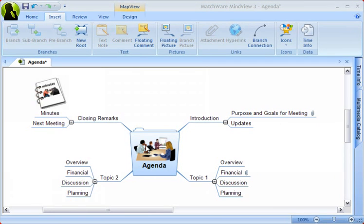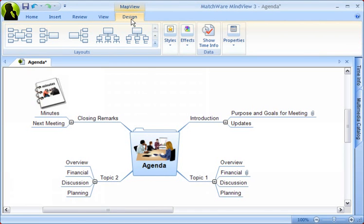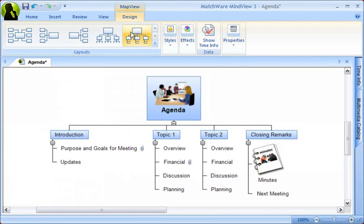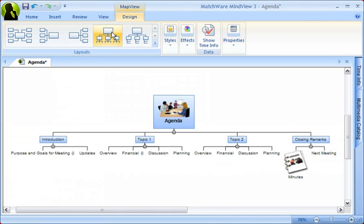One of the great features with the Office 2007 interface is the Design tab, wherein you can change the global look and feel of your map instantly. You can start by selecting different layouts. While doing this, you get a live preview before you apply the layout.